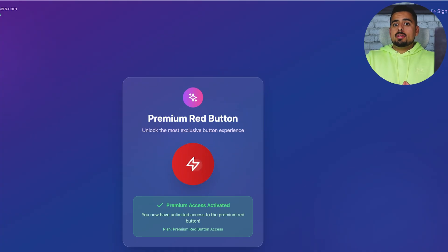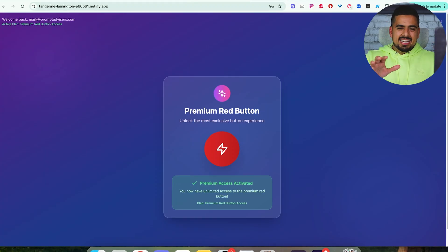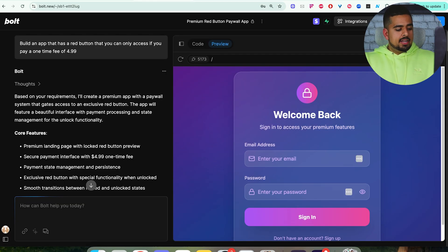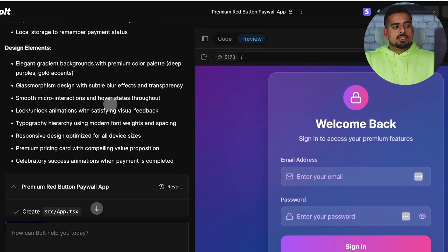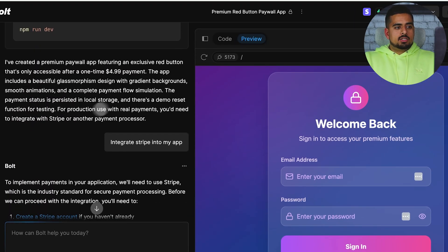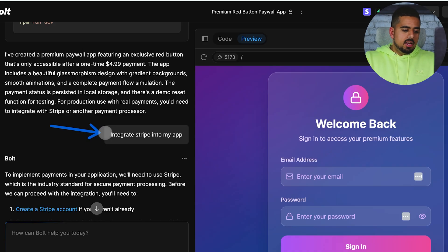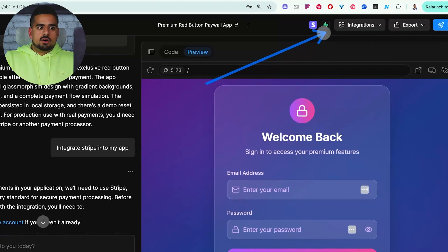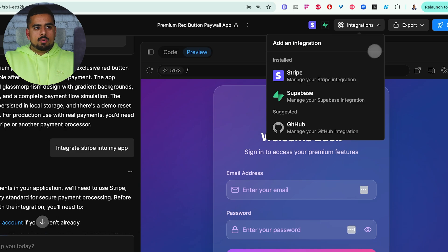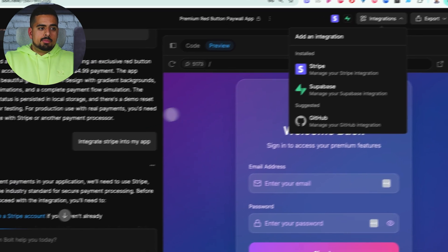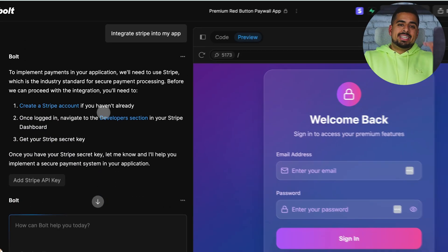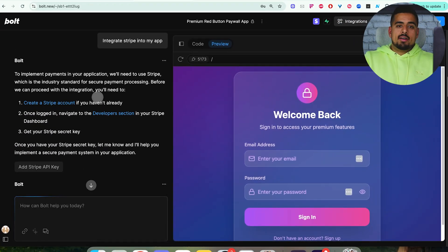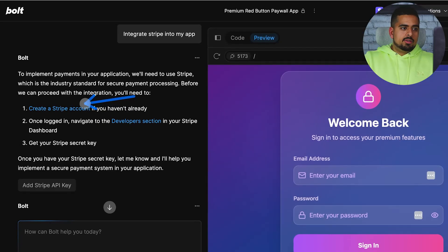Probably you don't want to build a red button app, but theoretically, this is what the general structure looks like. In terms of the steps to put this together, all I had to do was send over this prompt. And then once it finished the first draft, I then asked to integrate Stripe into my app. What I did to do that is I just clicked here on integrations, and then we clicked on Stripe right here.